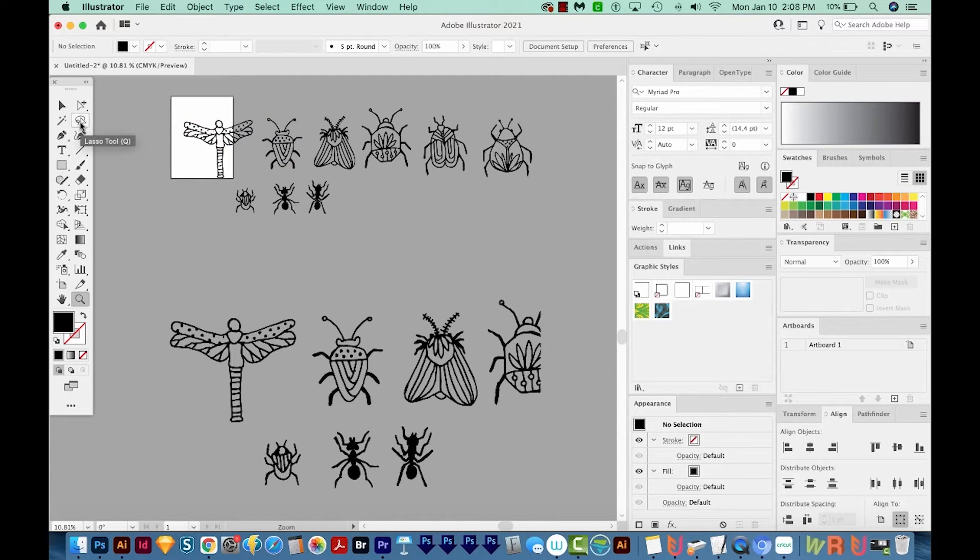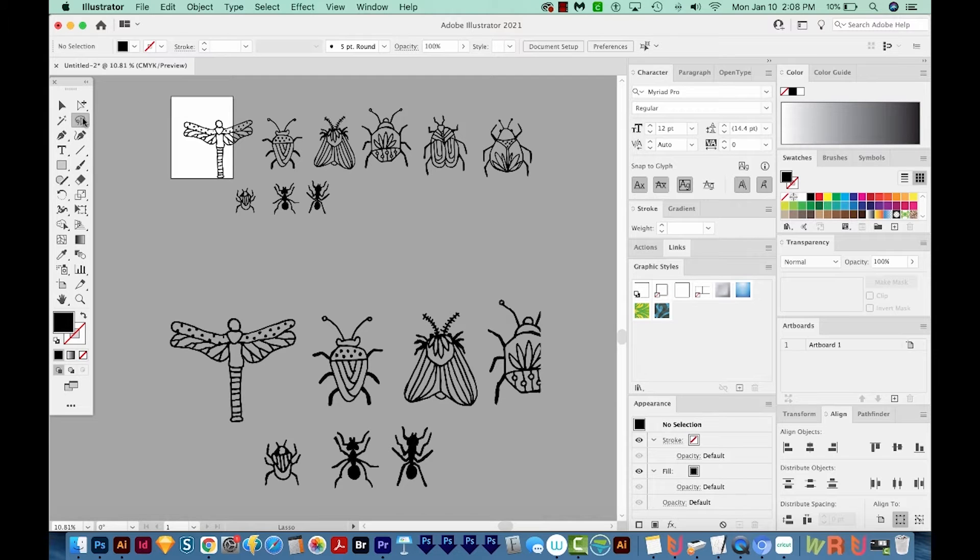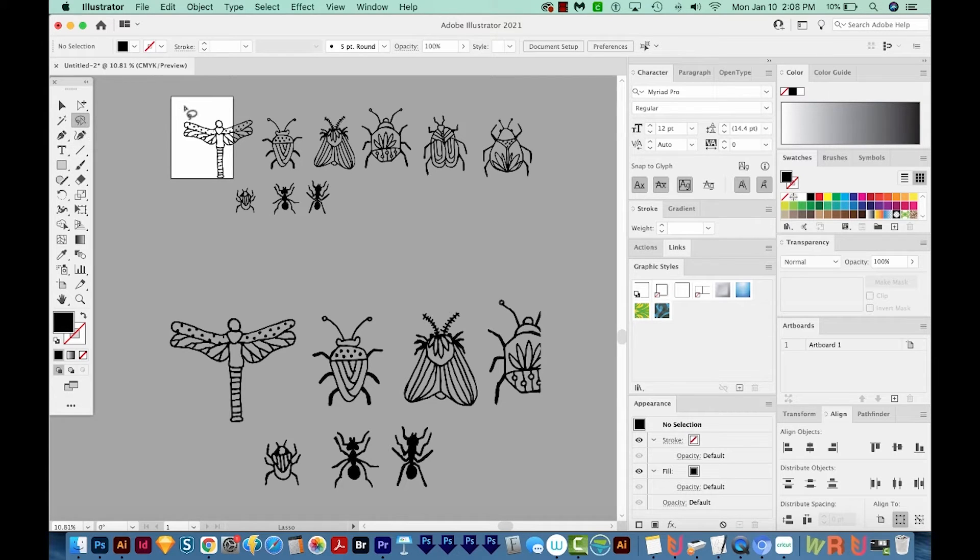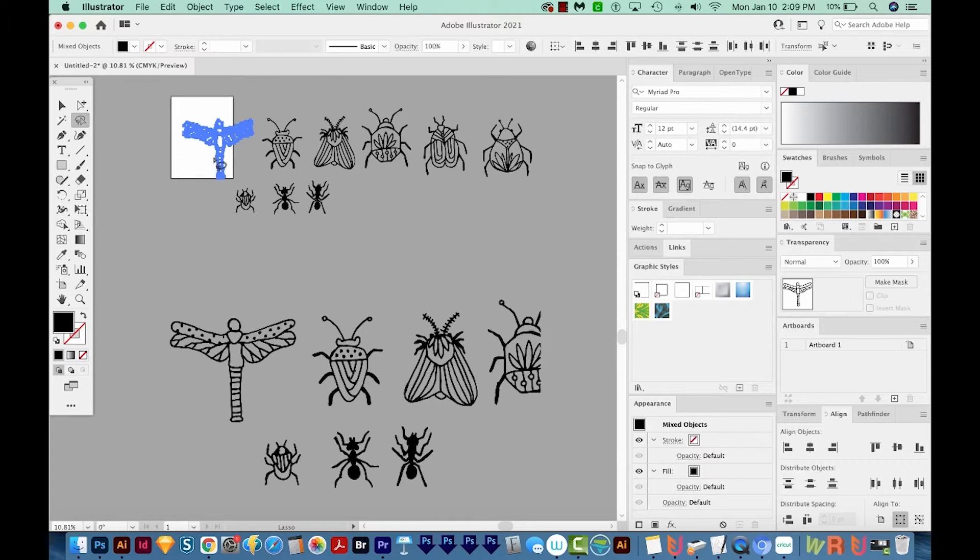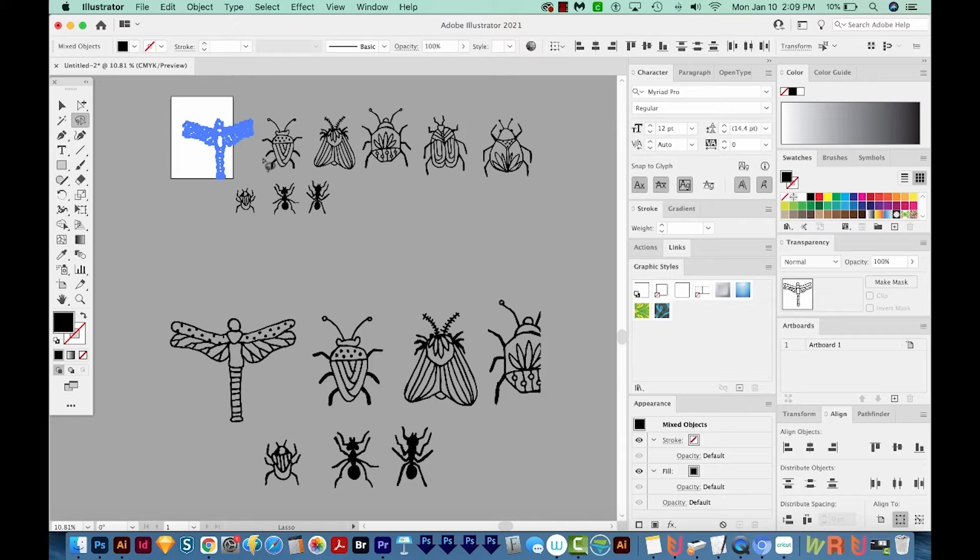So hit Cue on your keyboard to get there. And this is the Lasso tool. It's right up here. And you can just draw around the one you want to isolate, and that will just select it. That way you don't have to worry about selecting something you don't want.